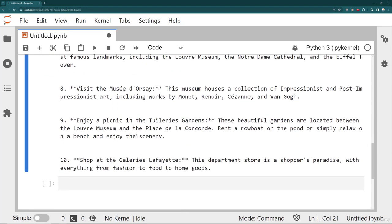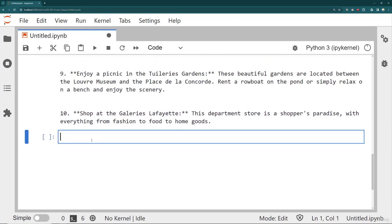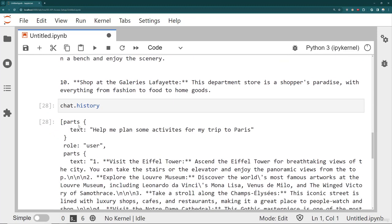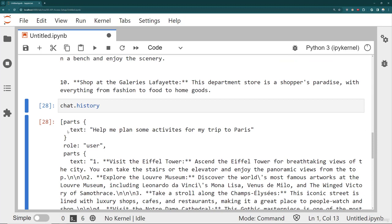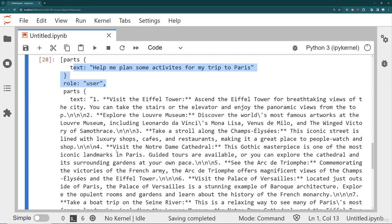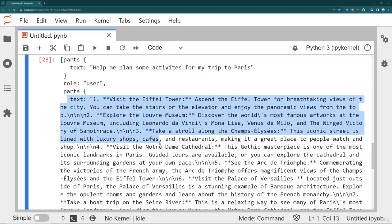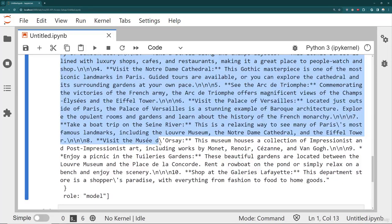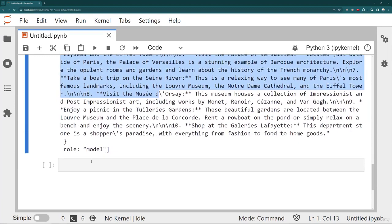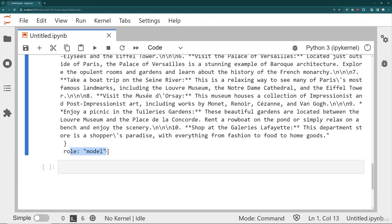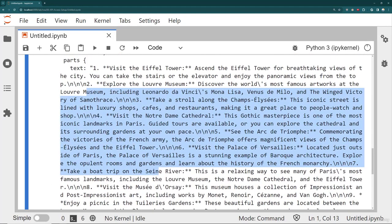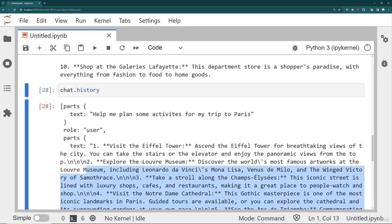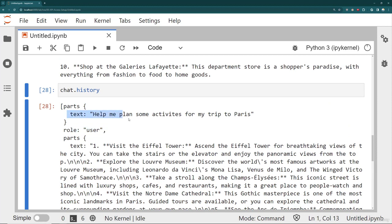So because this is a historical chat conversation, that means there's actually a chat history. So I can say chat dot history, and it's going to have a recording of the different parts. And what's interesting about this is it understands the text that the user sent. So notice there's now this idea of a role for the user here for this text, as well as the text that the model sent.